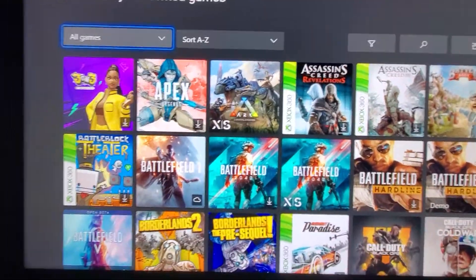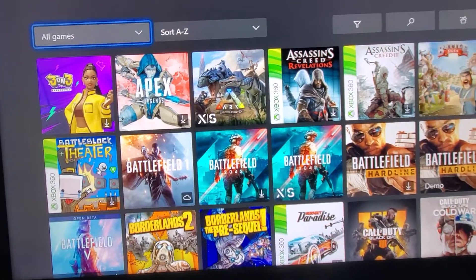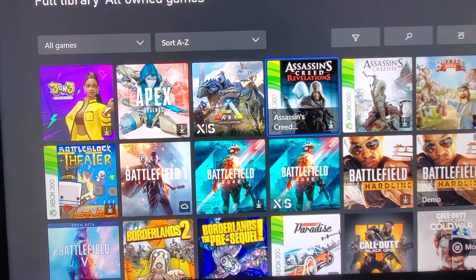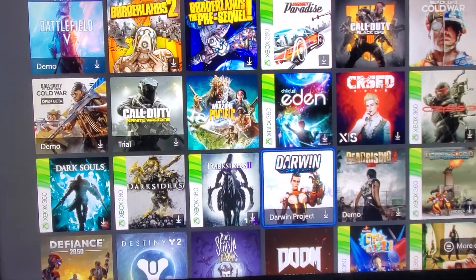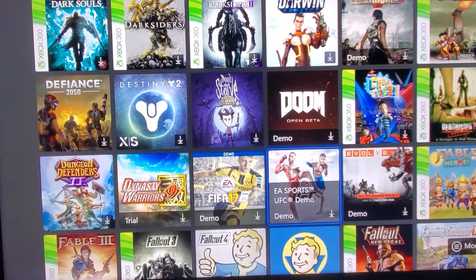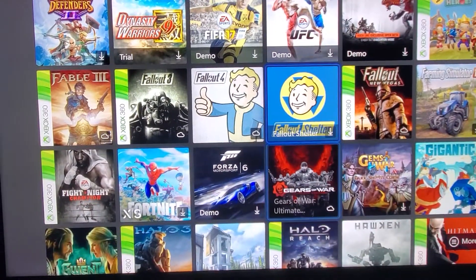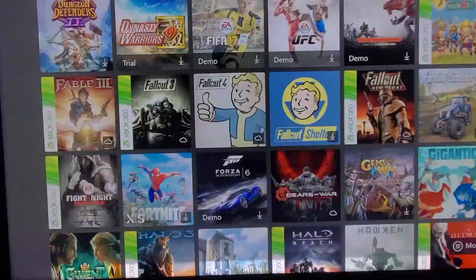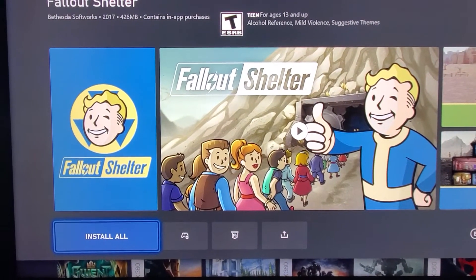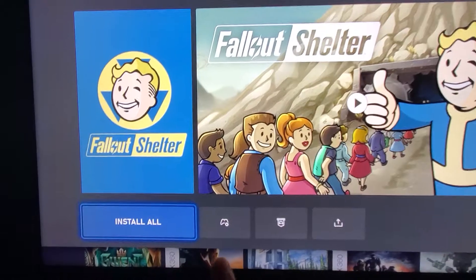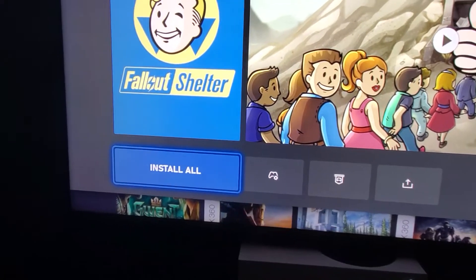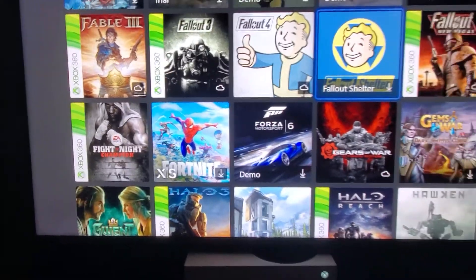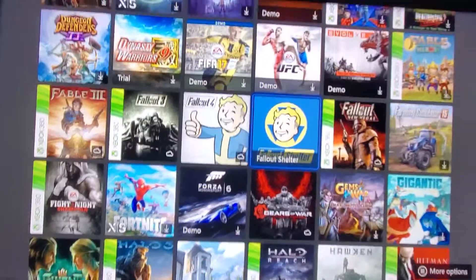From there, these are all the games that you have previously installed into your Xbox. So for demonstration purposes, the game that I'm looking for is Fallout — there's Fallout Shelter. I'm going to highlight it and press A. After I have done that, you'll see down here at the bottom it says Install All, it's highlighted already. So all I'm going to do is press A on that.